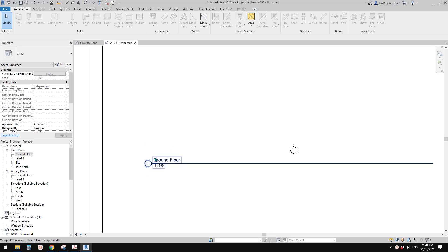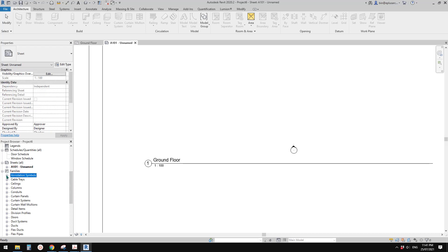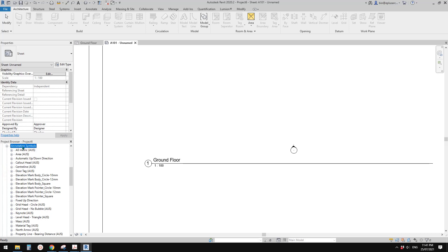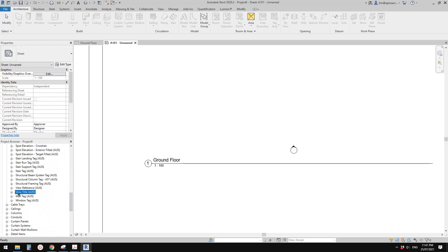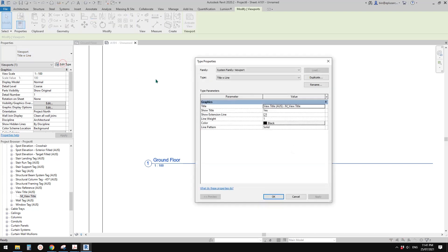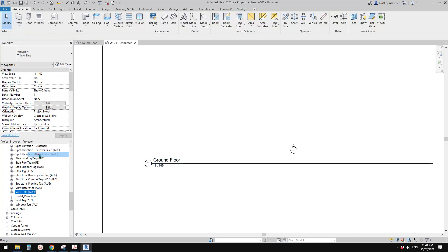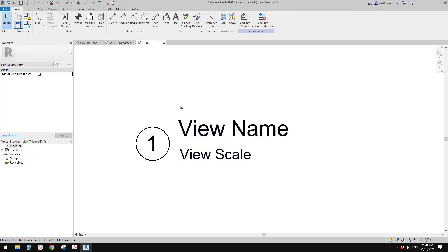If you don't like it, you can adjust or edit it. You just need to go to the project browser, go to Families, then open the Annotation Symbols folder and find View Title. You can right-click — there's only one type here. If you go to Edit Type, you'll see the family name is 'View Title' and there's only one type name, so we don't have any other options.